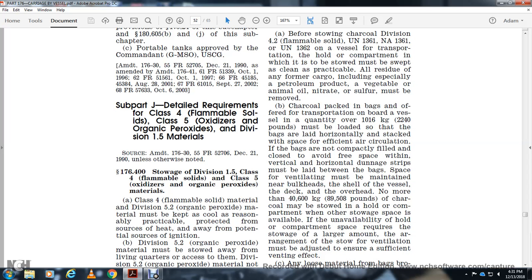176.400. The source of the Division 1.5 of the Class 4 flammable solid to Class 5 oxidizer or organic peroxide materials.